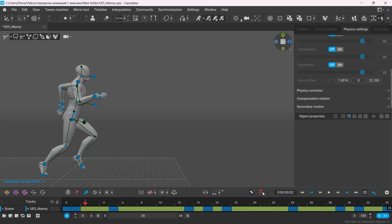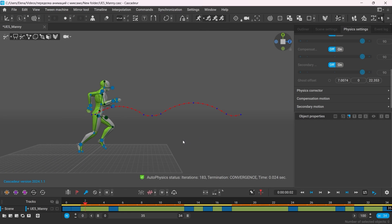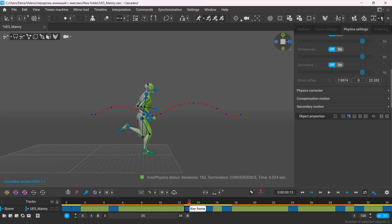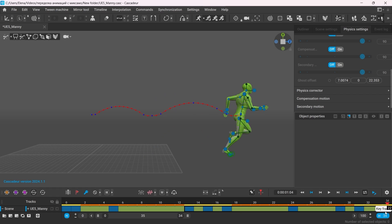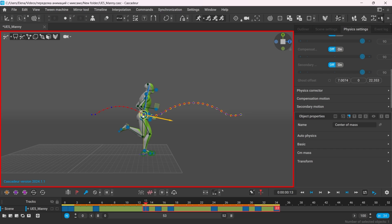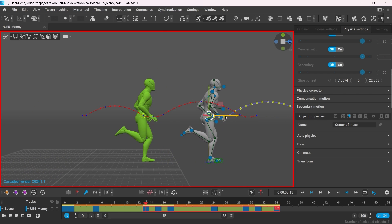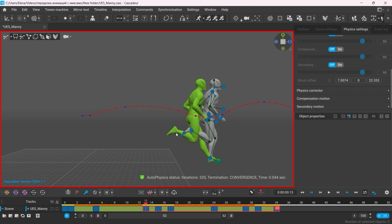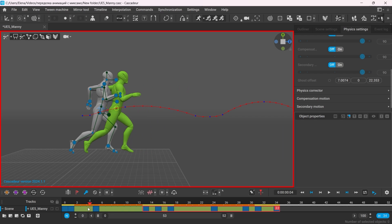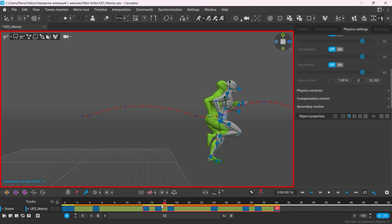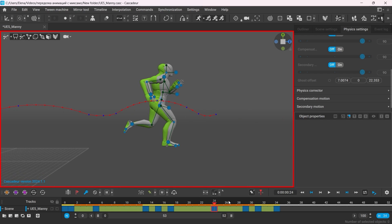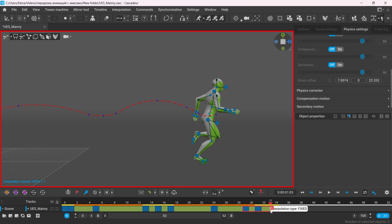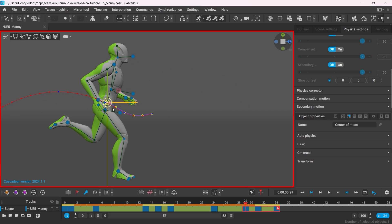I can further edit the animation that we got here if I need to. For example, make the jumps longer. Let's select the frame where the character lands after the first jump and all the frames that follow. Enable interval edit mode. We'll use step mode for this one. Select the character's center of mass and drag it to the right. And as you can see here, Autophysics has instantly updated the animation according to the changes that we made. And I'll do the same to the second jump.